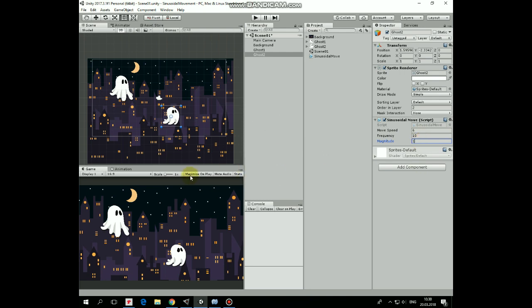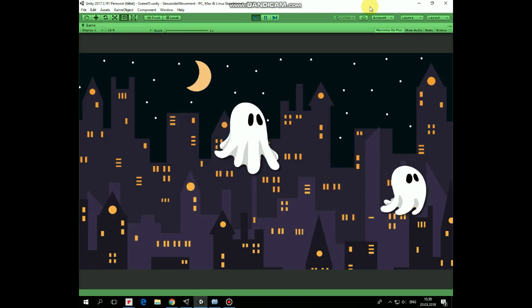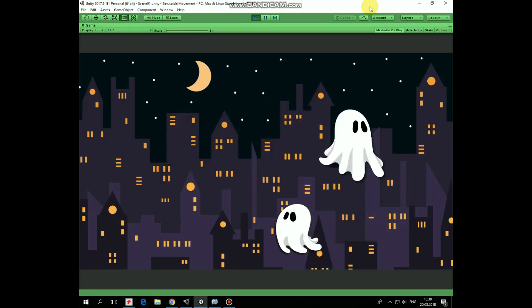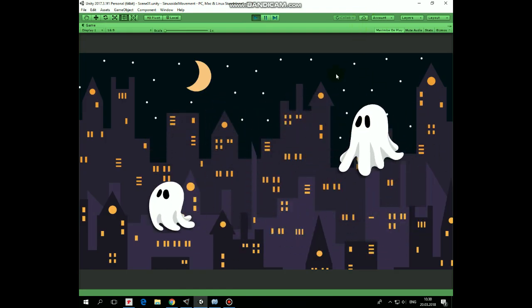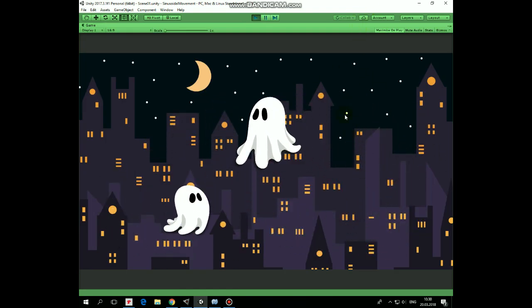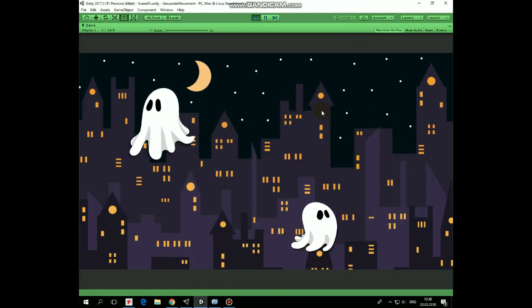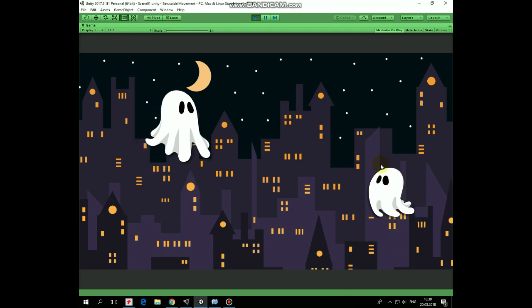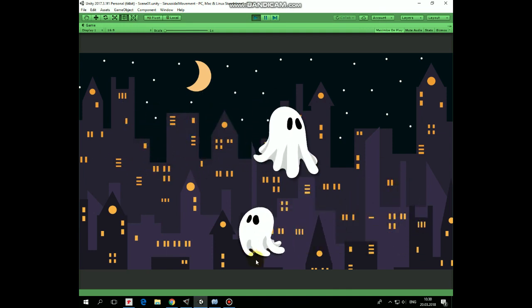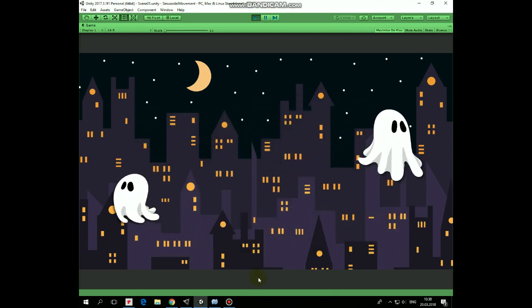Now let's hit play and see how it works. Works pretty well. As we can see, our ghosts move with different speed, frequency, and magnitude, and we can tune those parameters in the Inspector.